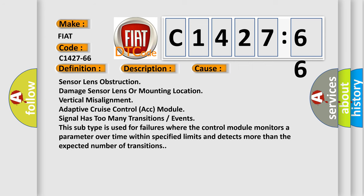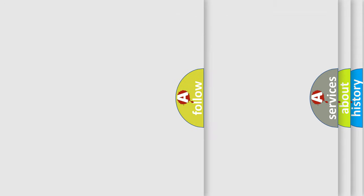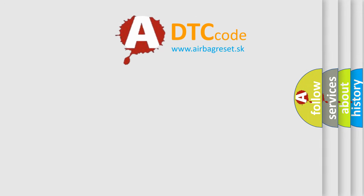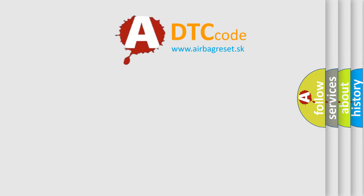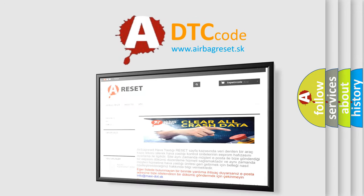This diagnostic error occurs most often in these cases: Sensor lens obstruction, damage sensor lens or mounting location, vertical misalignment, adaptive cruise control ACC module signal has too many transitions or events. This subtype is used for failures where the control module monitors a parameter over time within specified limits and detects more than the expected number of transitions.